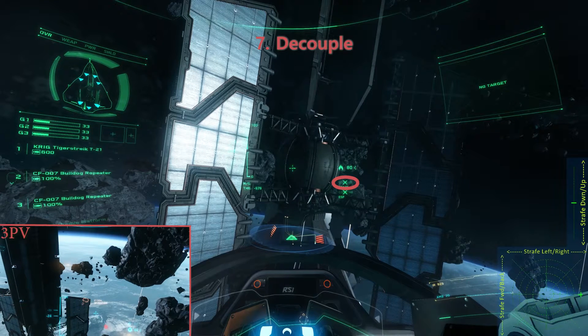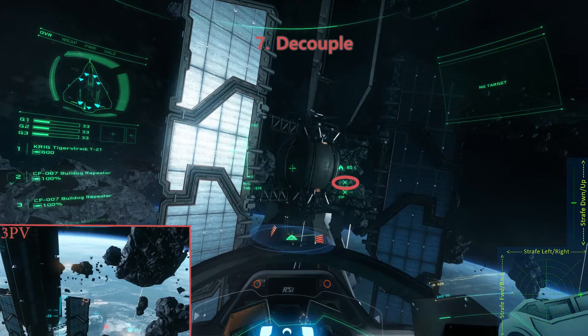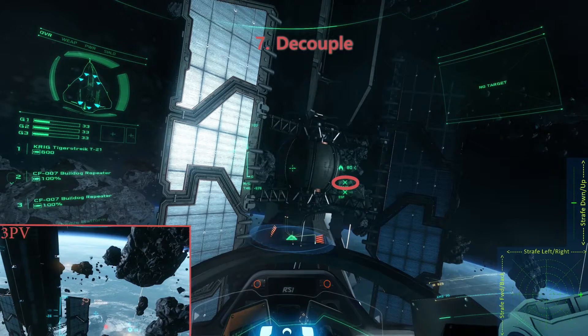Step 7. Decouple your ship. Caps Lock is the default for this input. This will change your strafe inputs from a velocity to an acceleration based system.